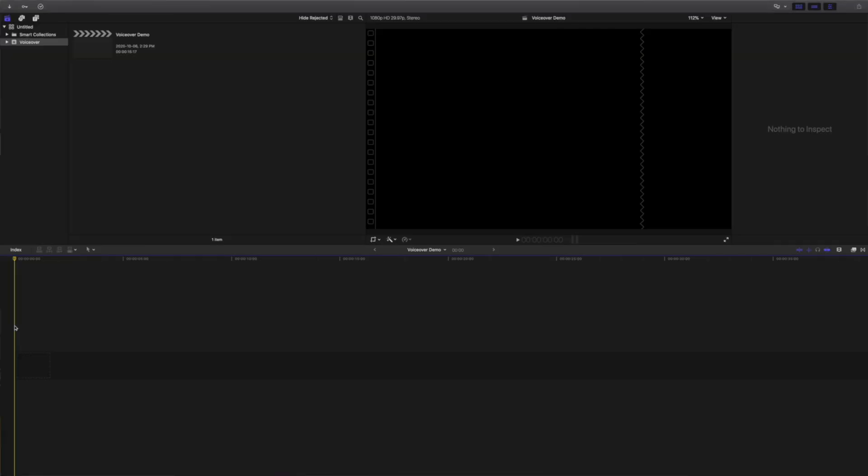Now, let's plug in our mic, jump into Final Cut Pro, and get started. Like I mentioned before, this will be a voiceover based video, so we'll record and edit the voiceover first, then add our video. Down in our timeline, we have an empty project, ready for a voiceover track.